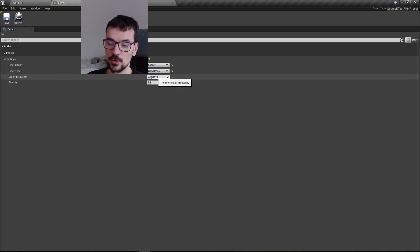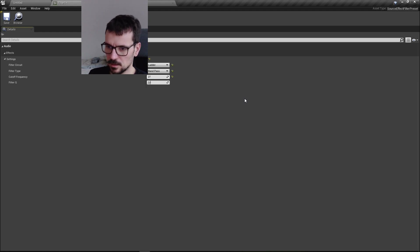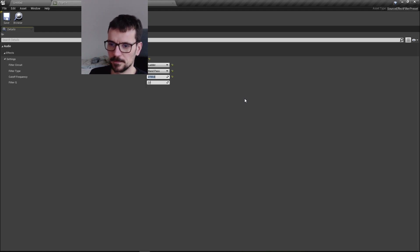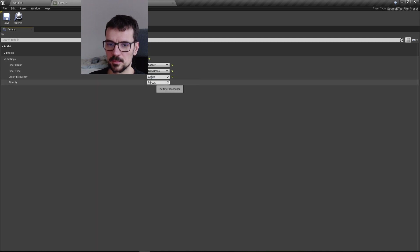If we change the frequency to higher, we can hear only the higher frequencies. If we lower it, you hear only the lower frequencies. But around 2700 is the proper setting.